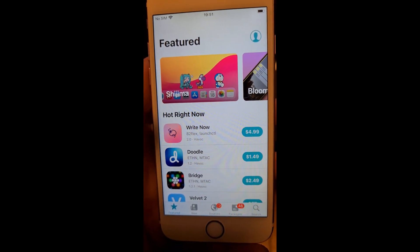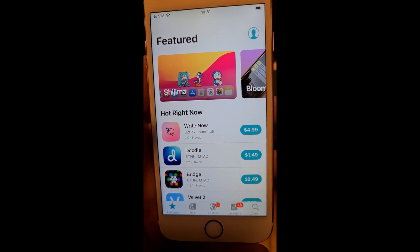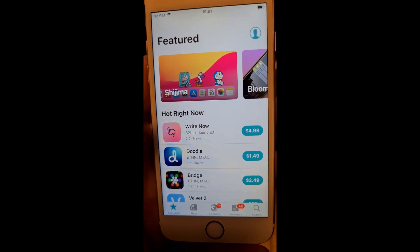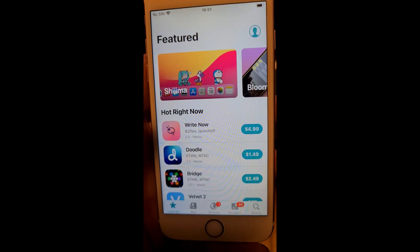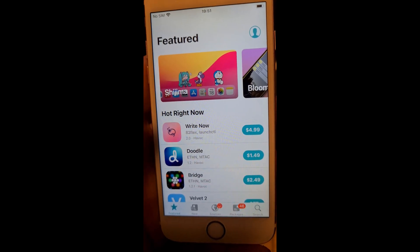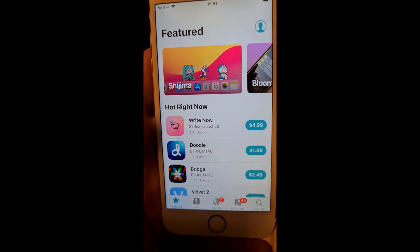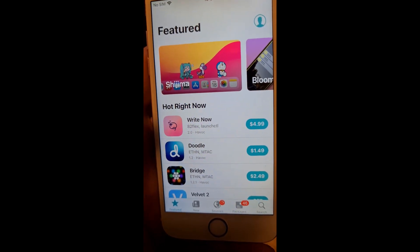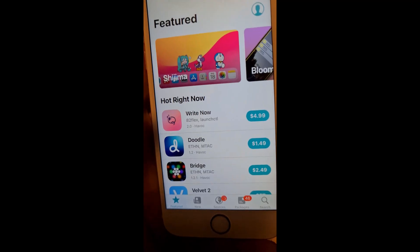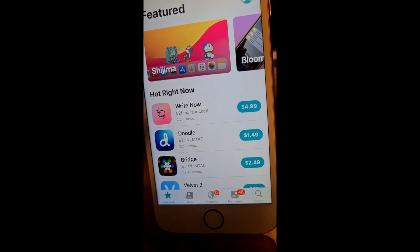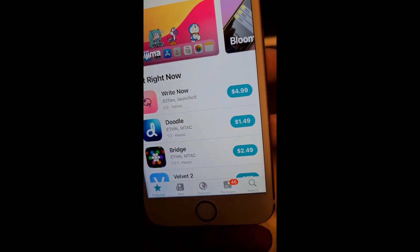Now we have Cileo, the jailbreak tweak store, and you are now successfully jailbroken on iOS 18.2. If you liked this video please comment, subscribe, and you know the usual stuff. Thank you for watching, bye.